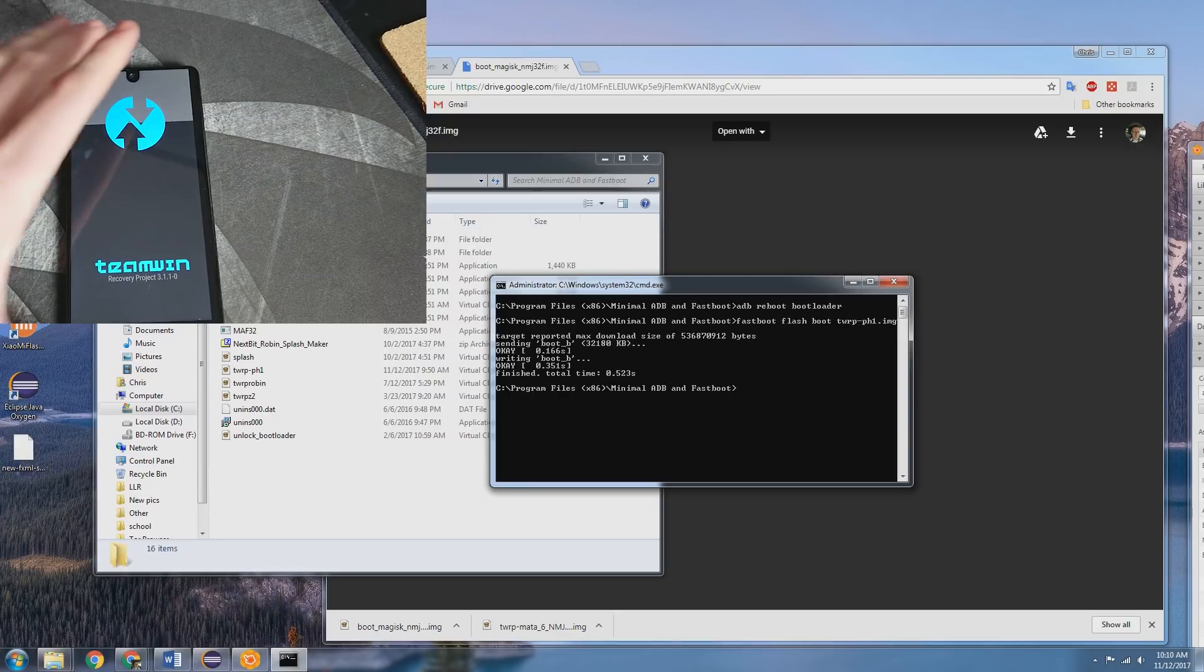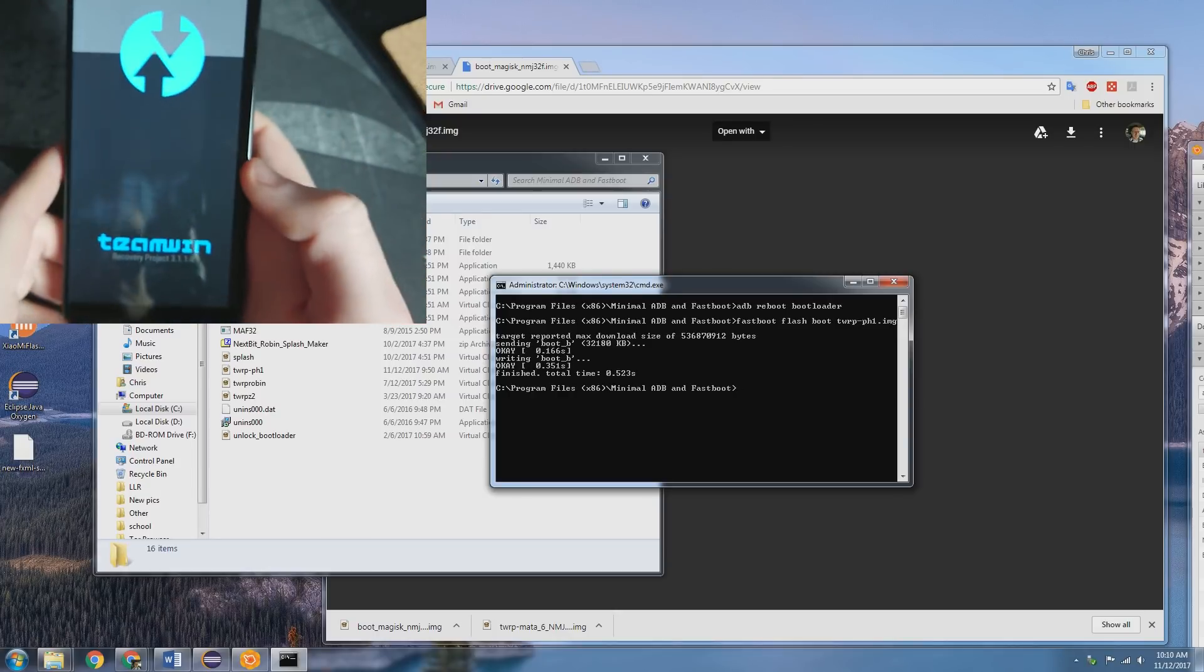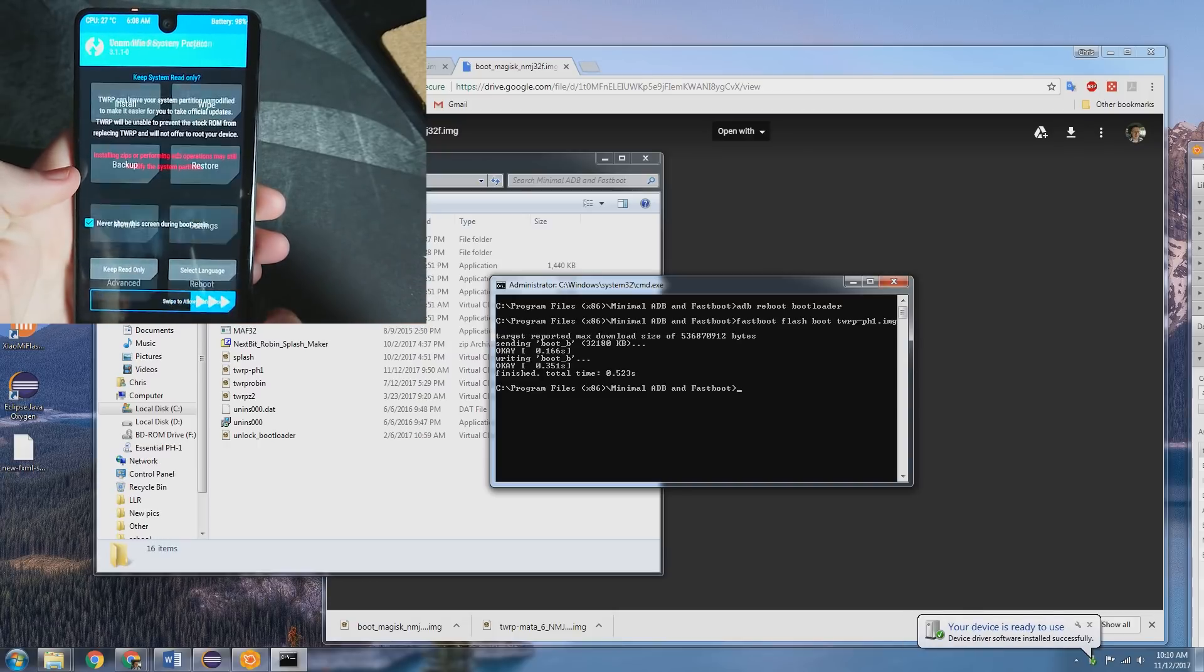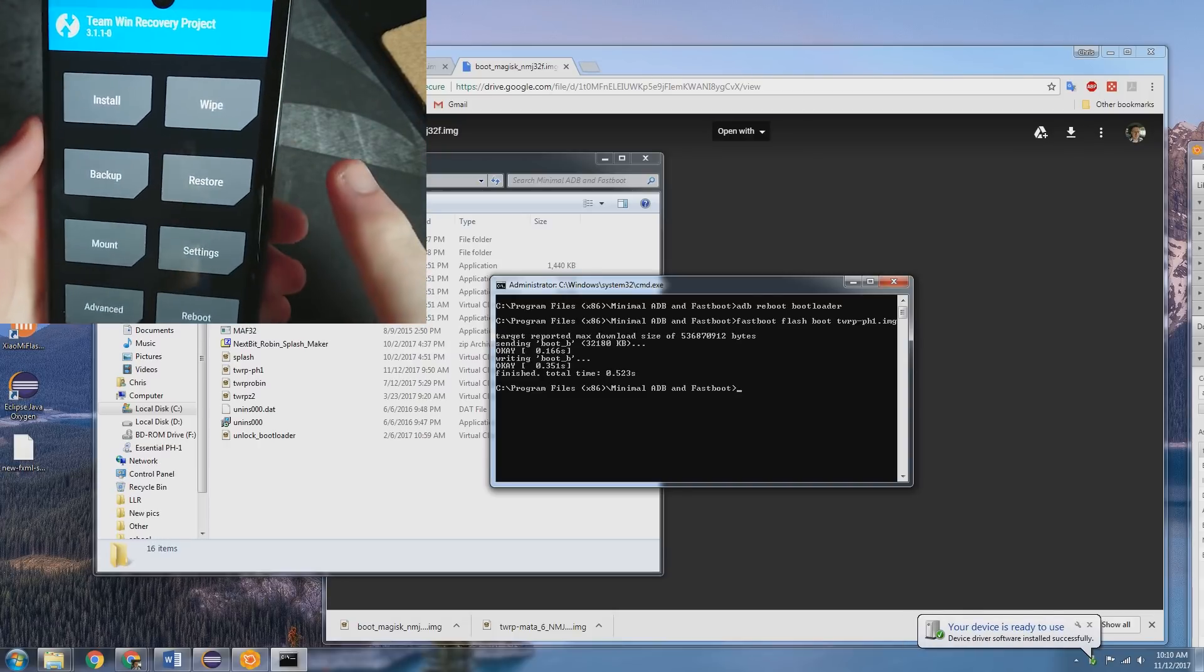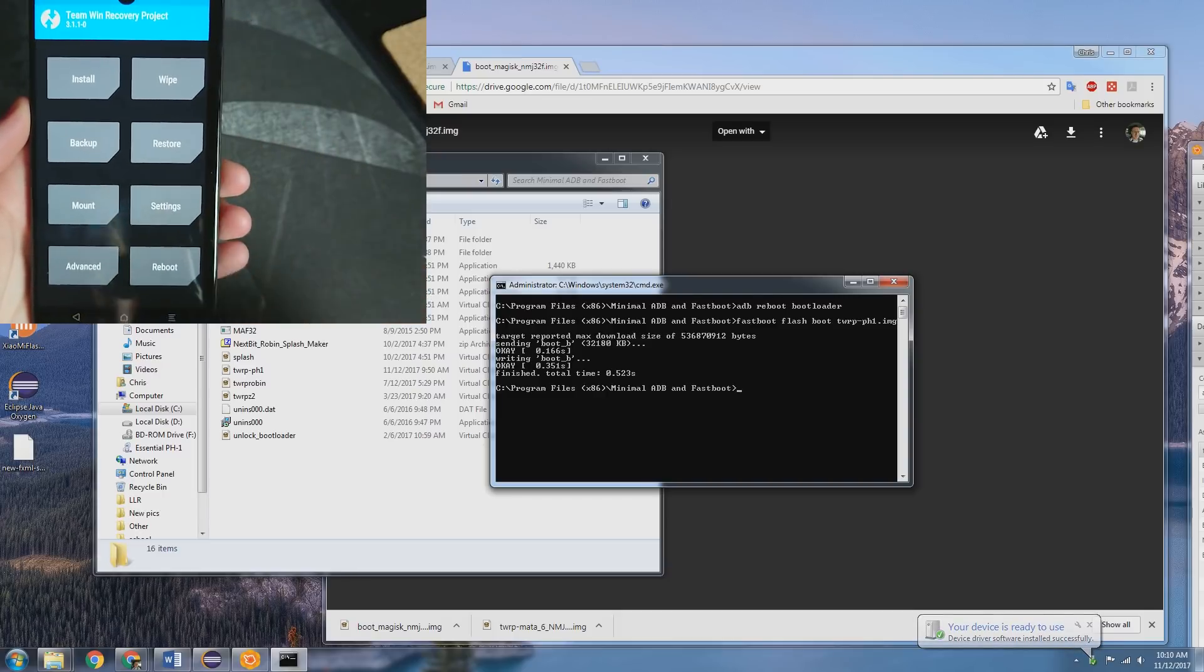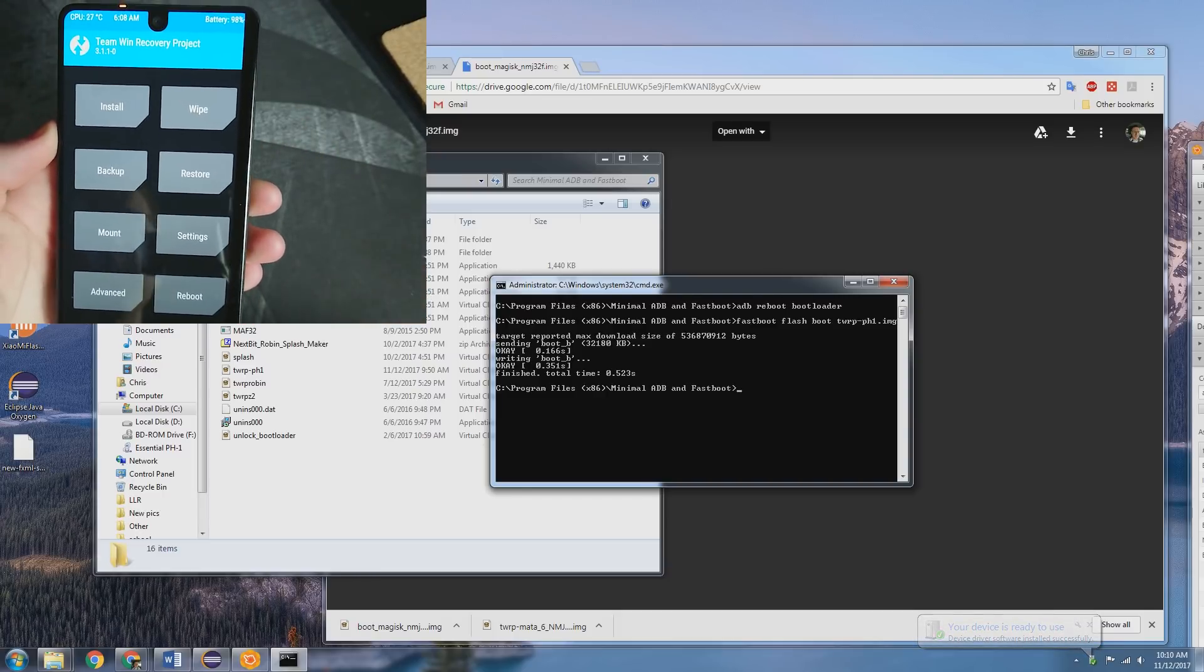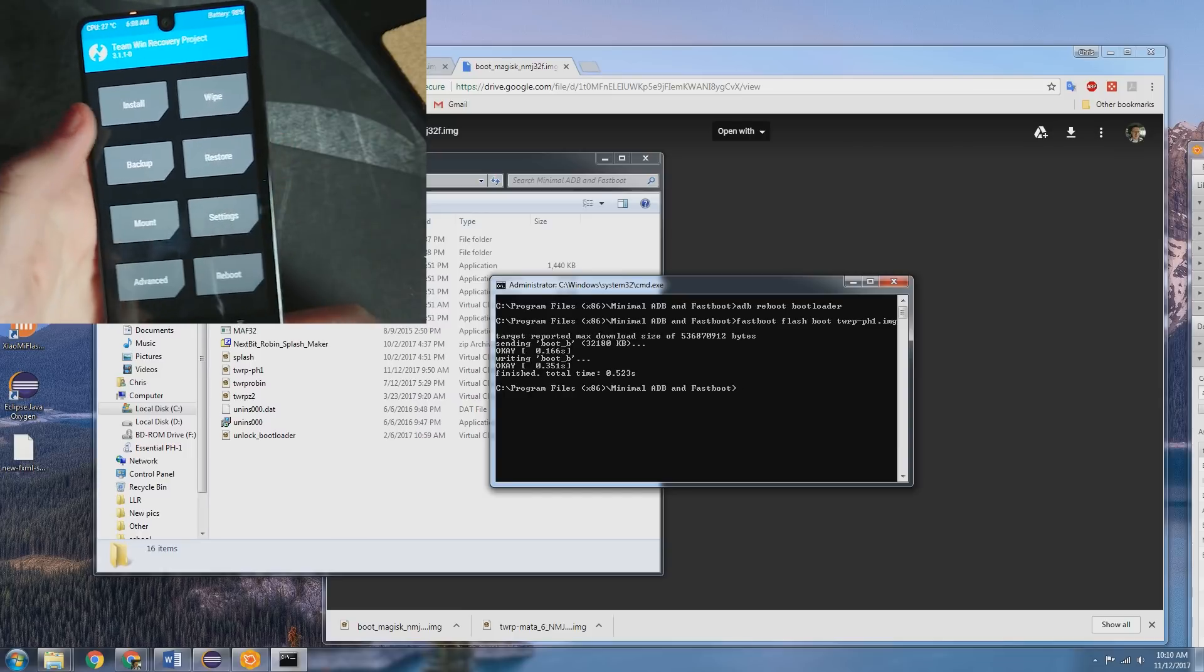And here we can see TWRP is up and running here. All right, and touch is working. Just a slight bug. There's a black bar around just for the offset. Not a big deal.